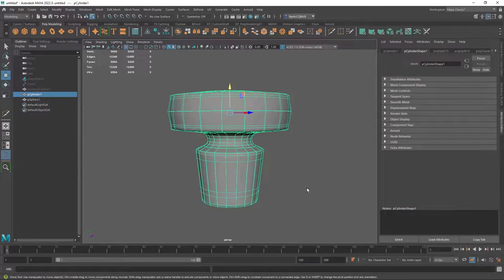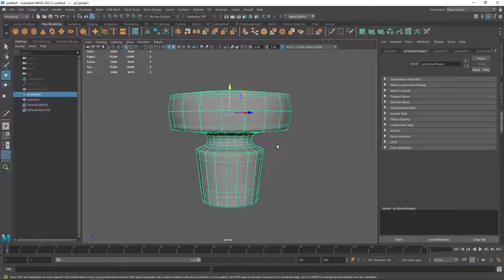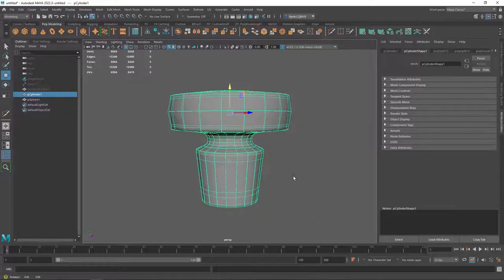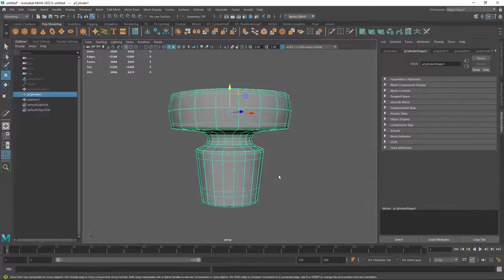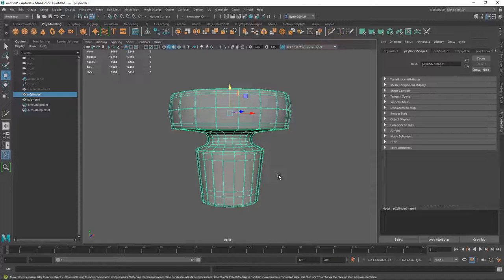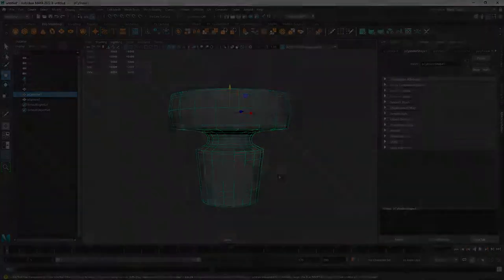So that's how you make a stopper for our bottle. And in the next video, we're going to make the liquid mesh for the inside of the bottle and apply some materials. And I'll see you then.